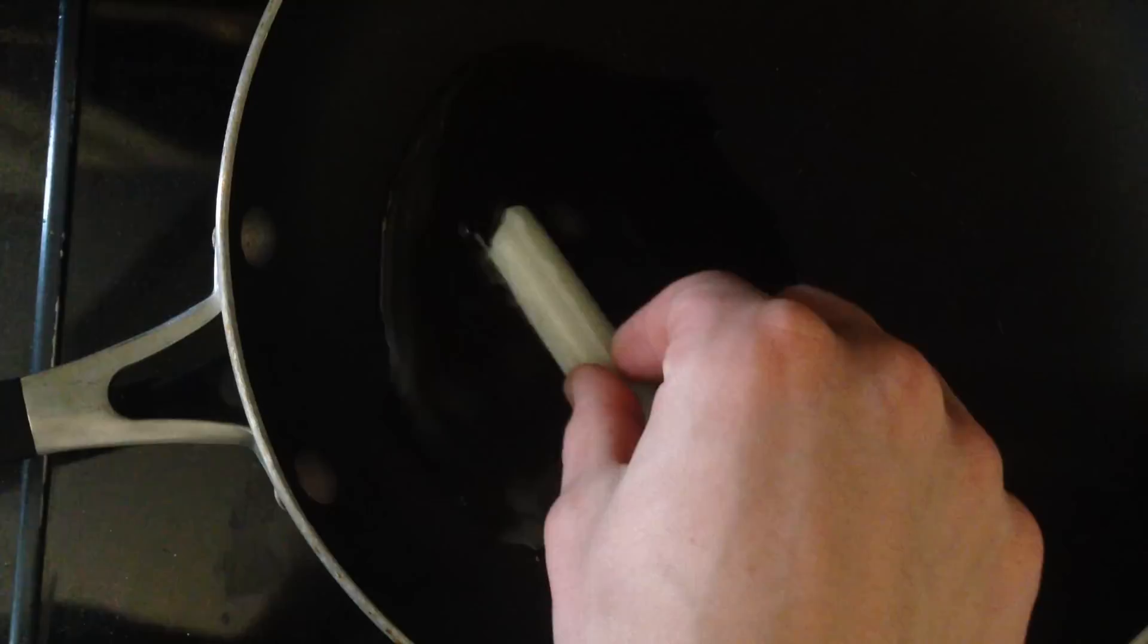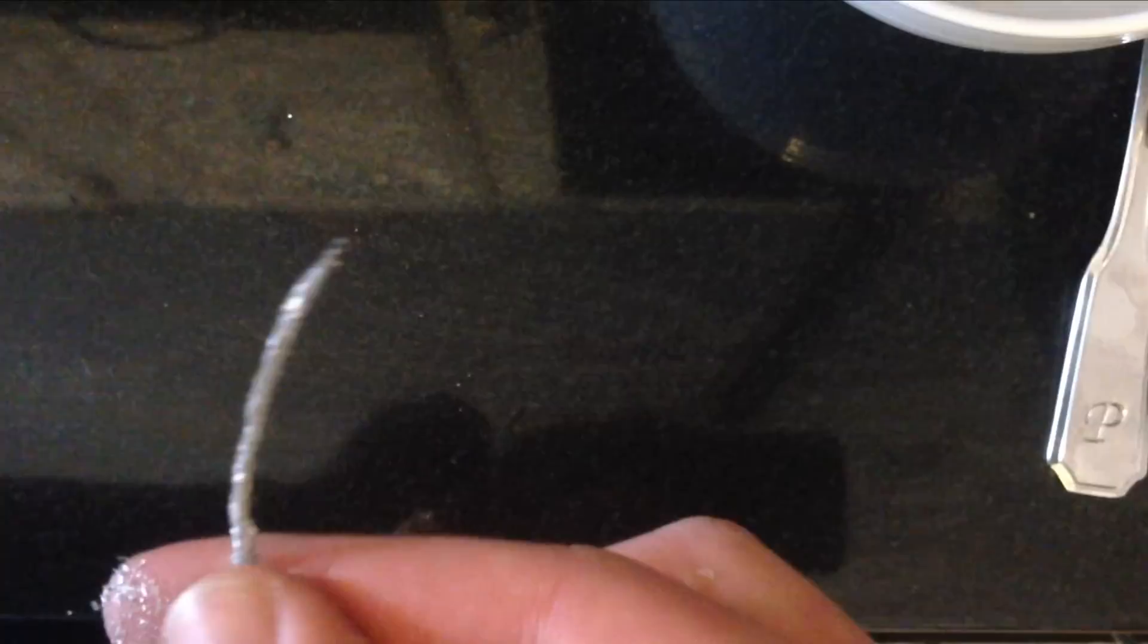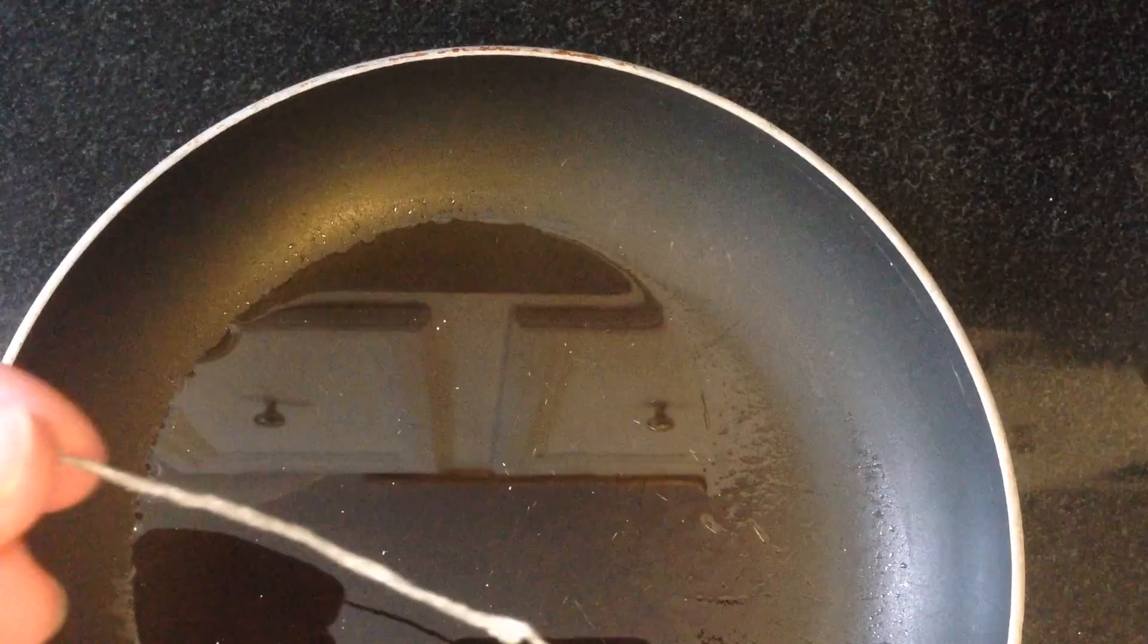Once the wax melts enough, the wick should come loose. Pull it out and place it in the bowl filled with magnesium. Then roll the wick around with the magnesium and make sure it's completely covered.